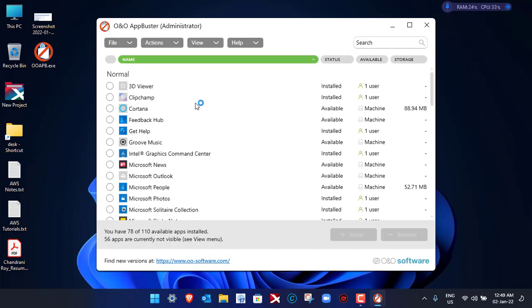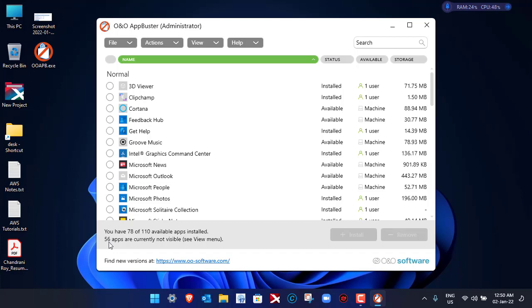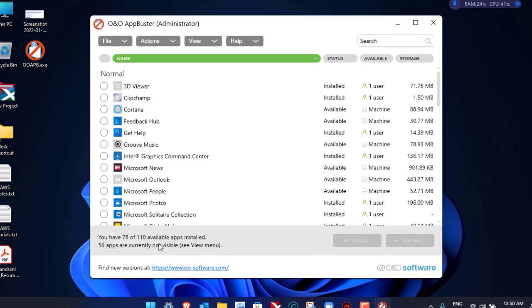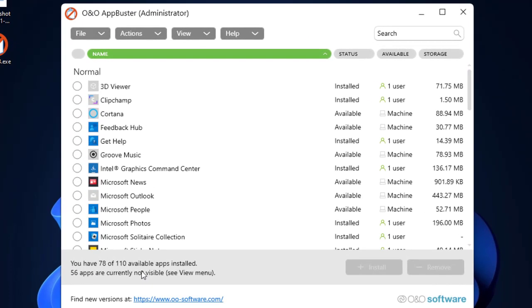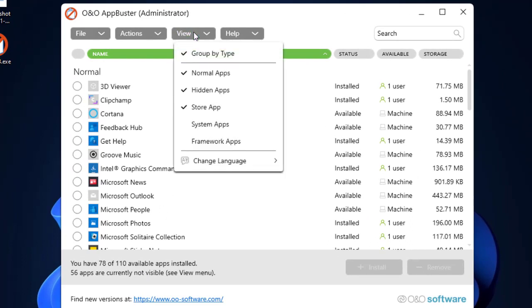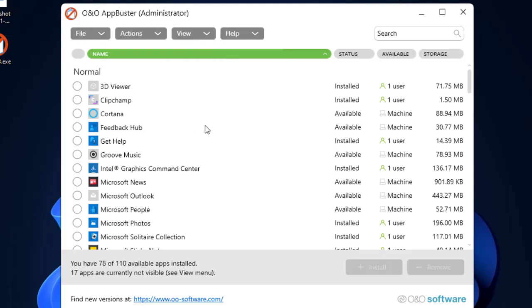Here you can see that it has found around 110 applications that have been installed, and 56 apps are currently not visible because these are the system apps. If you want to view these apps, you just have to click on View menu here and then click on System Apps. After clicking on System Apps, you'll be able to see the other hidden applications as well.